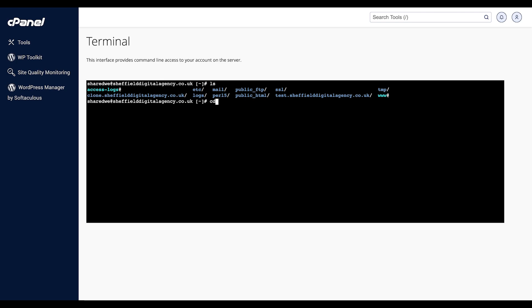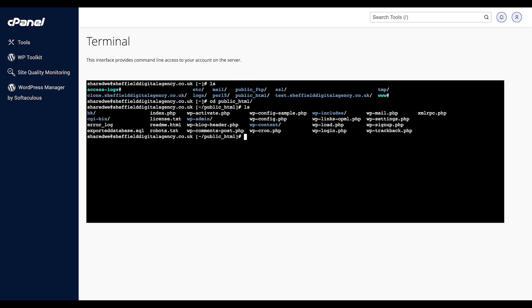You can do this by using the cd command. Our file is located in public HTML, so our command would be cd public HTML. We are also using the ls command, which allows us to see the current directory files.